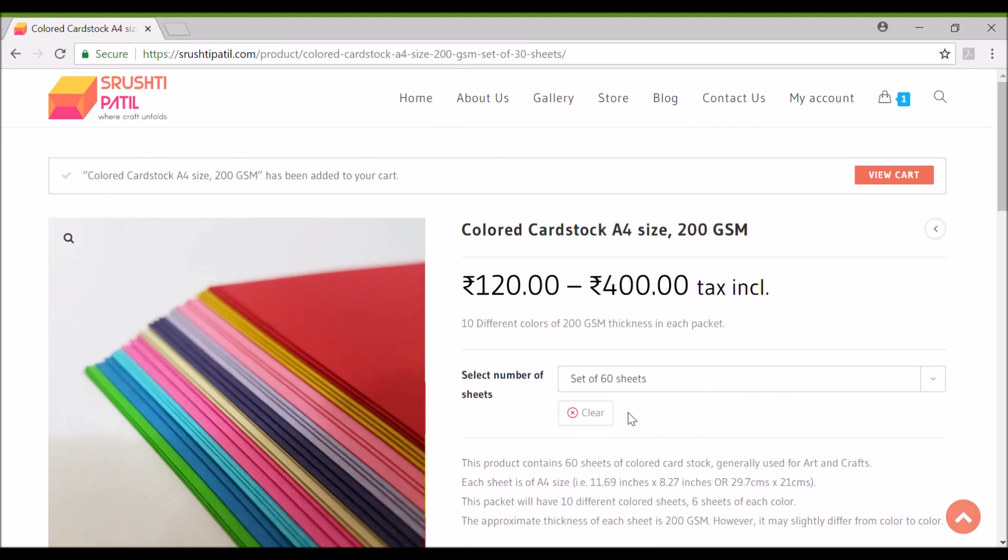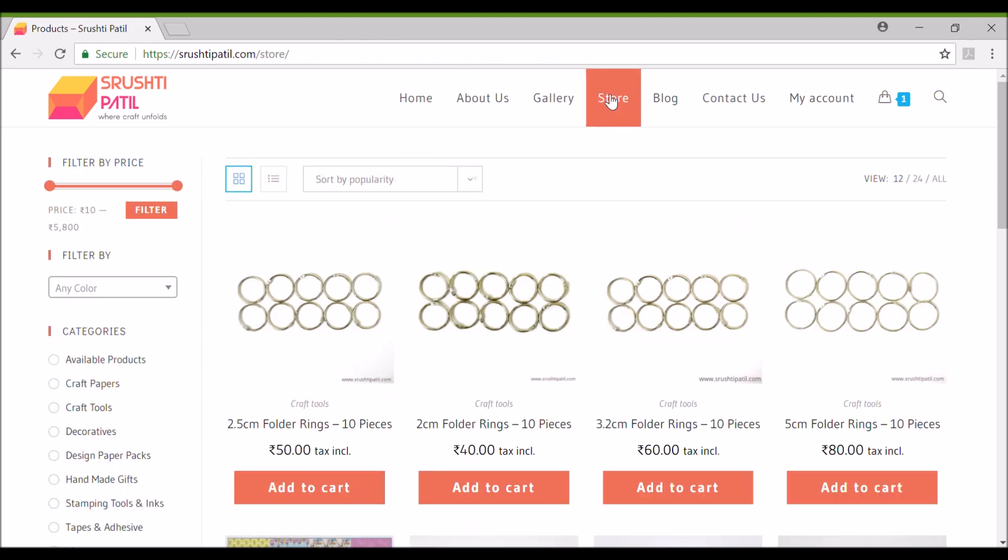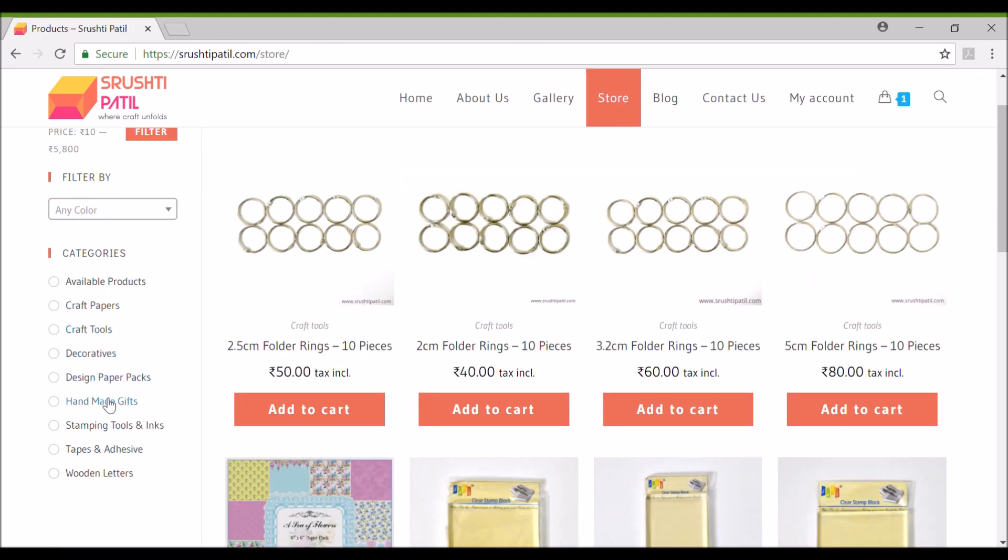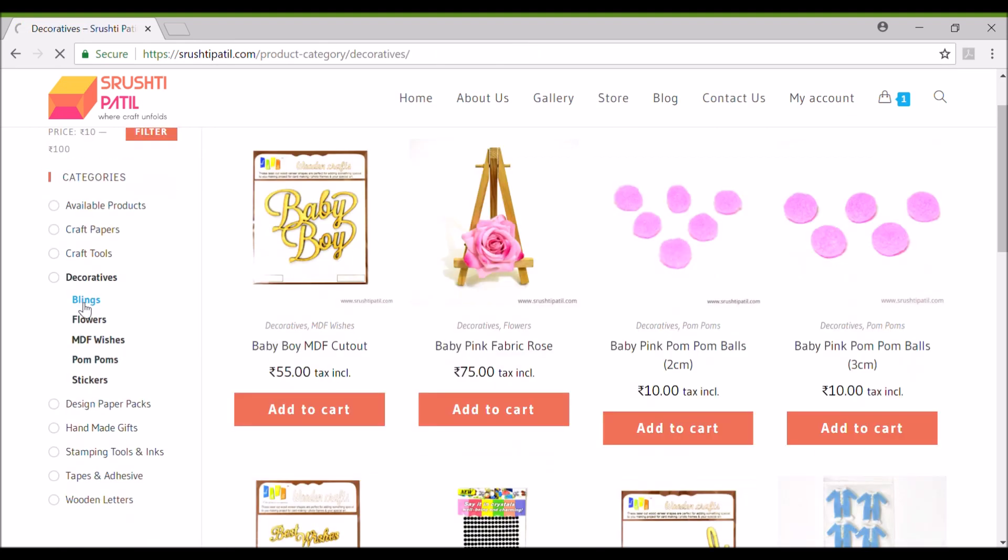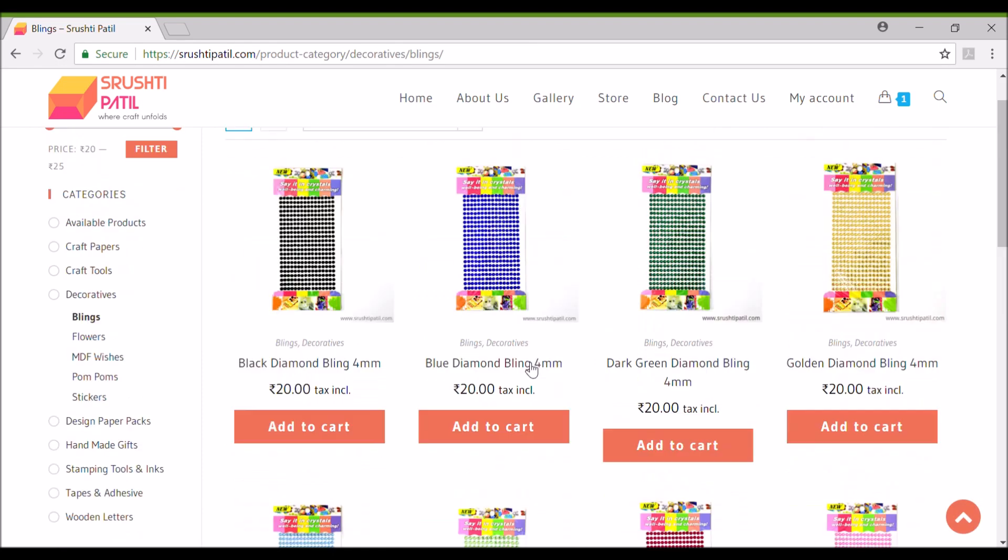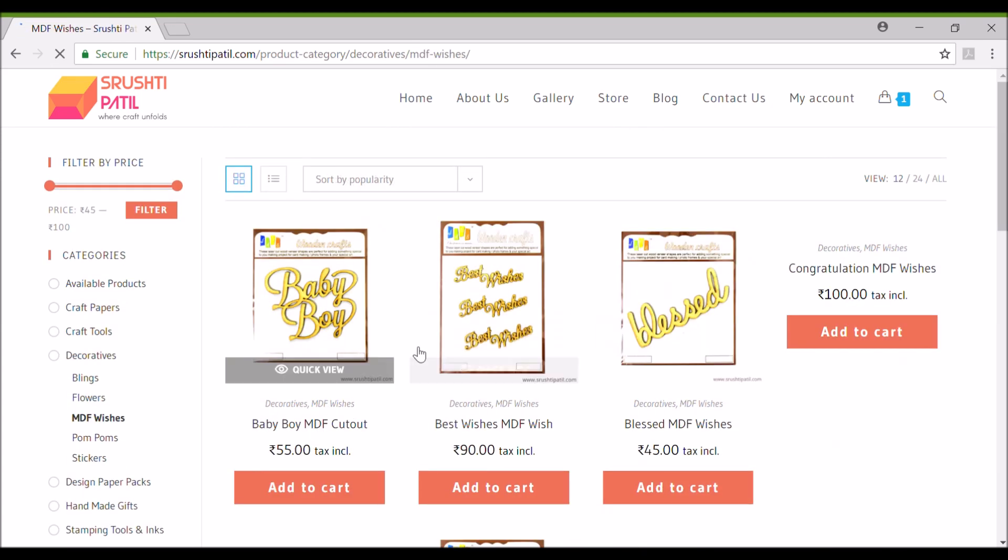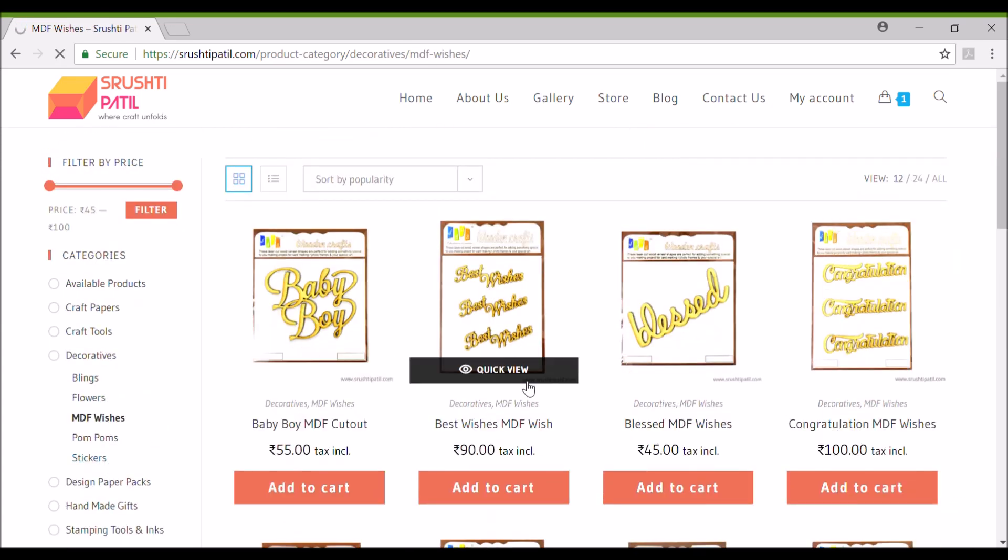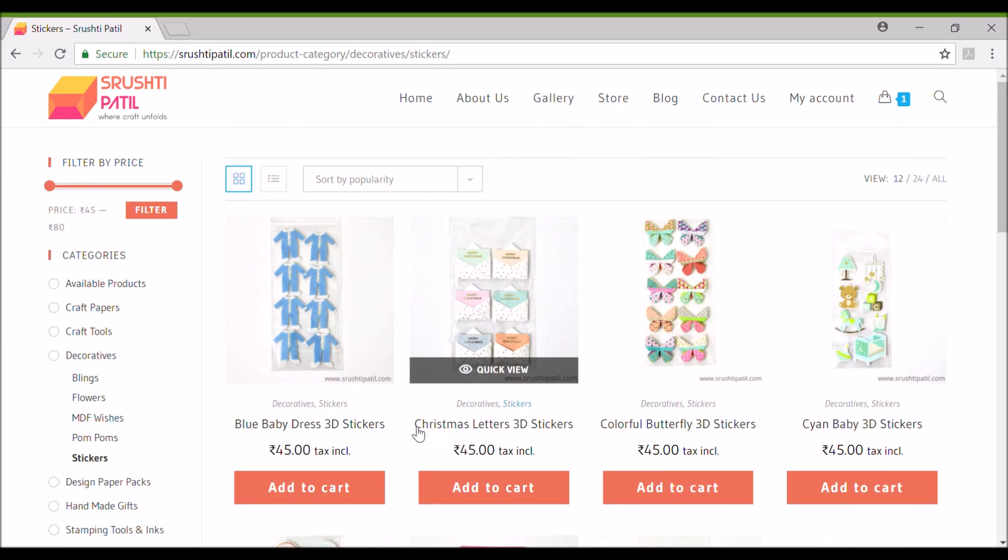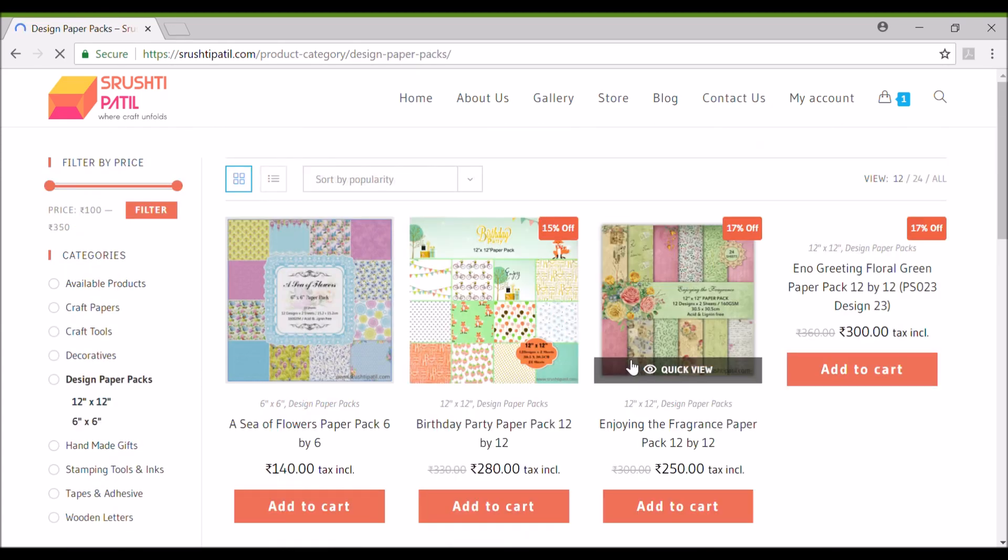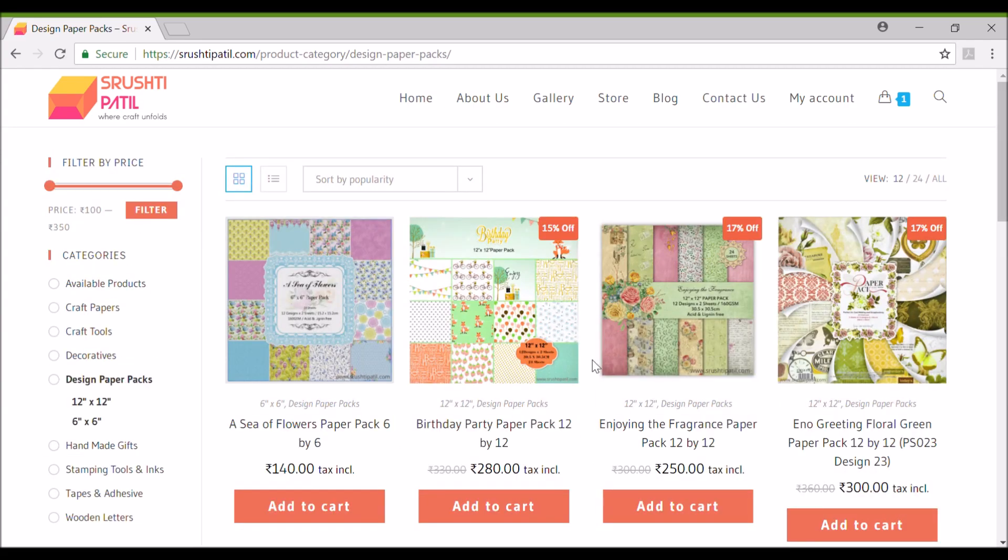Now let's see some more products. You can buy craft papers, design paper packs, embellishments, flowers, MDF cutouts, blings, stickers, craft tools and many more craft items on our website.